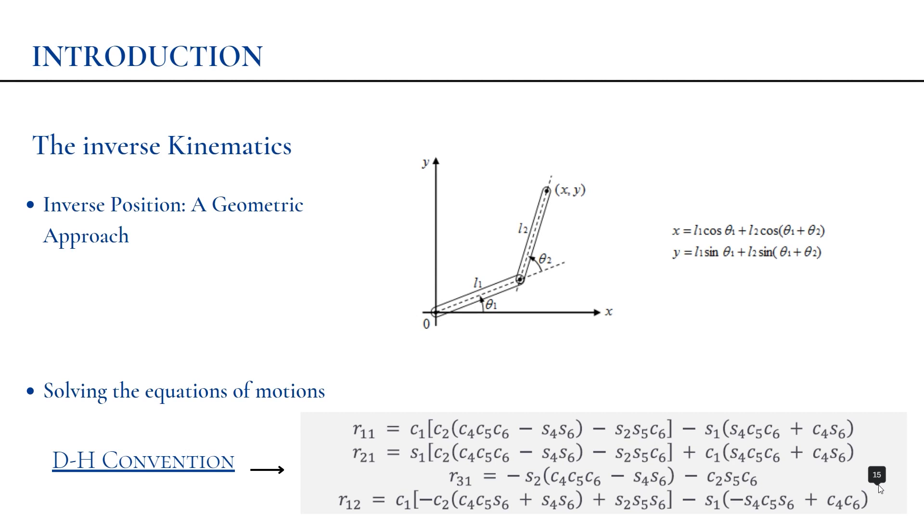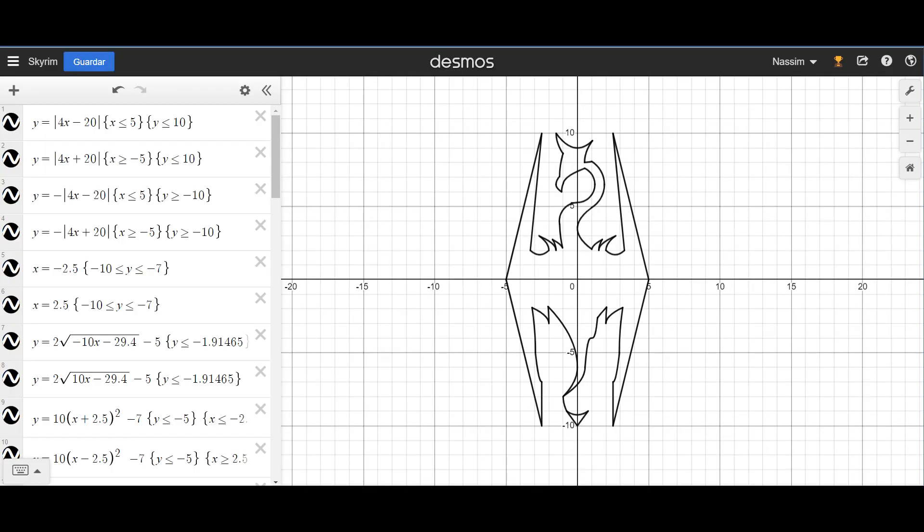That was the theoretical part, and now we are moving to the practical part of the project. Regarding the trajectory, we chose the Skyrim famous game logo. As you can see, each part of the trajectory is defined by an equation on the left, which will enable us to encode this trajectory using MATLAB.